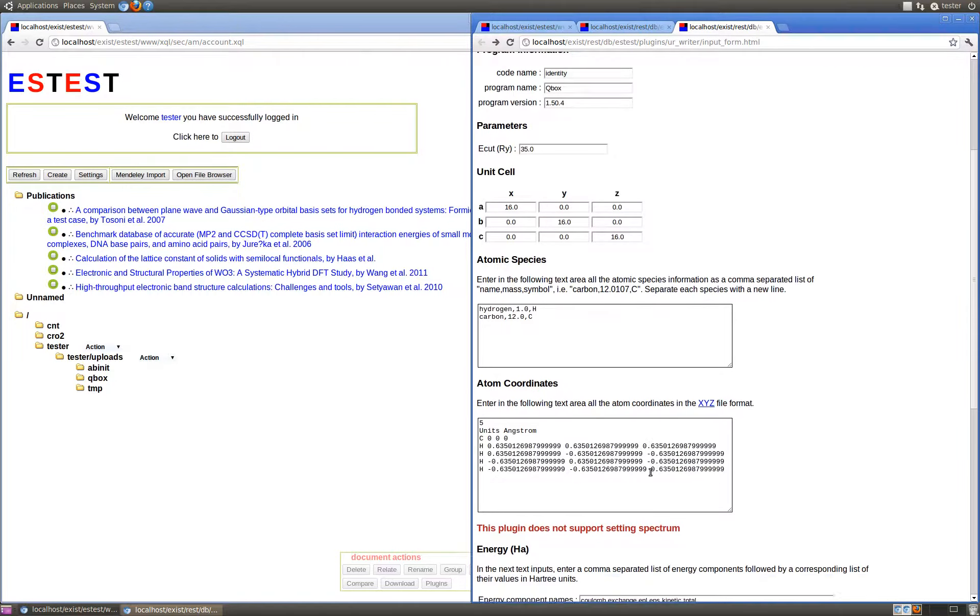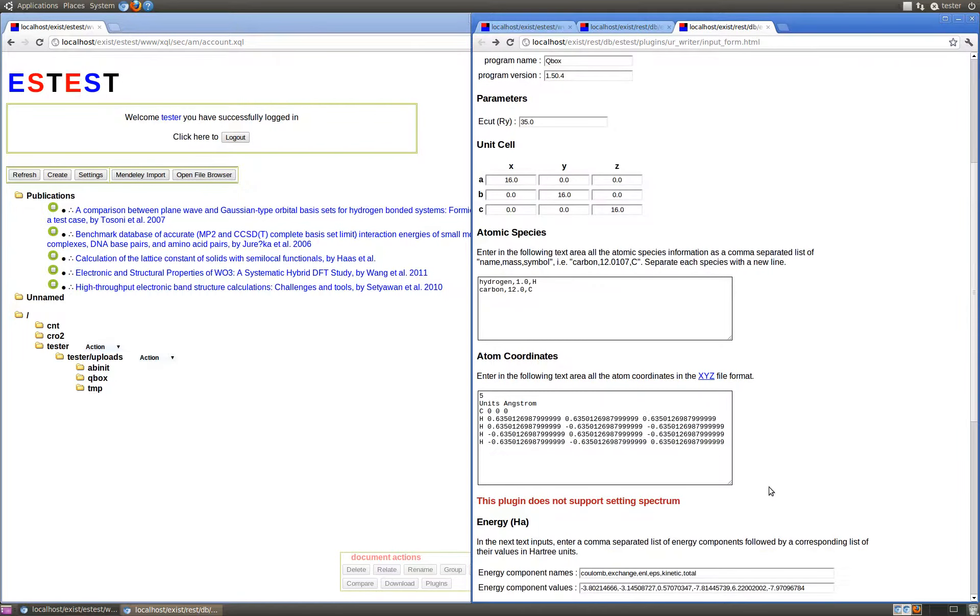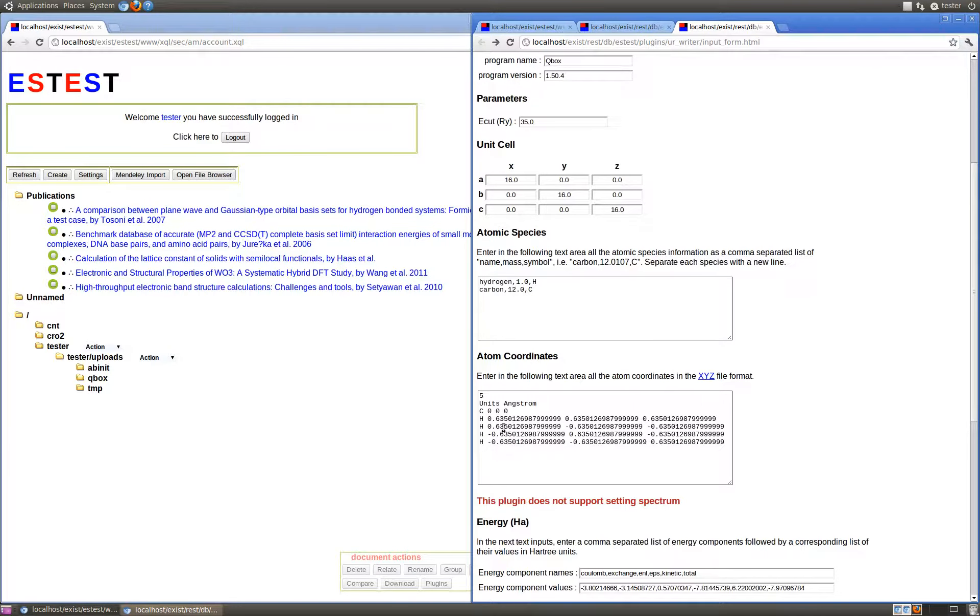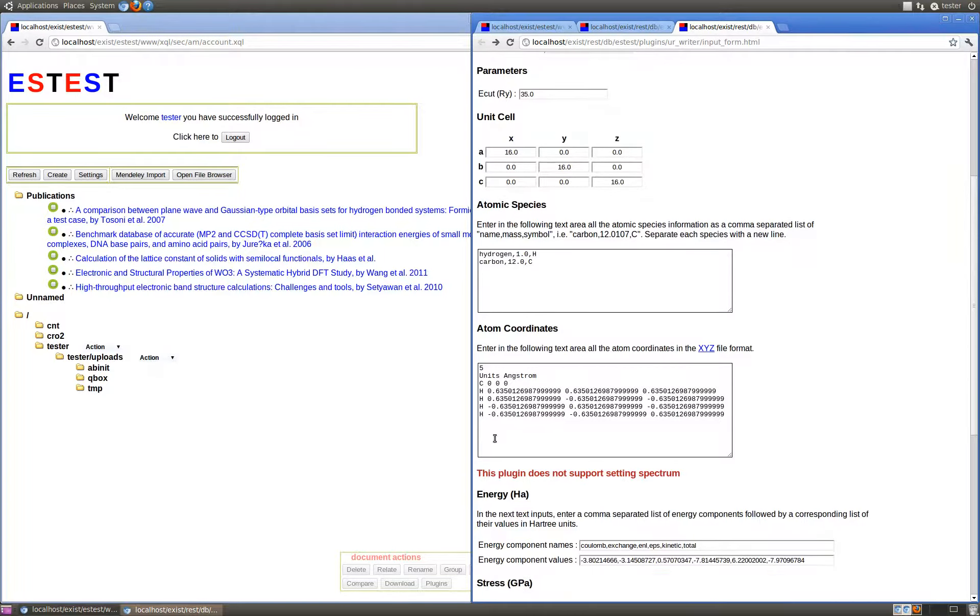The coordinates of all the atoms in the simulation can be input in the XYZ file format, which is given in units of Angstroms that will then be converted to units of Bohr in the standard URXML representation.